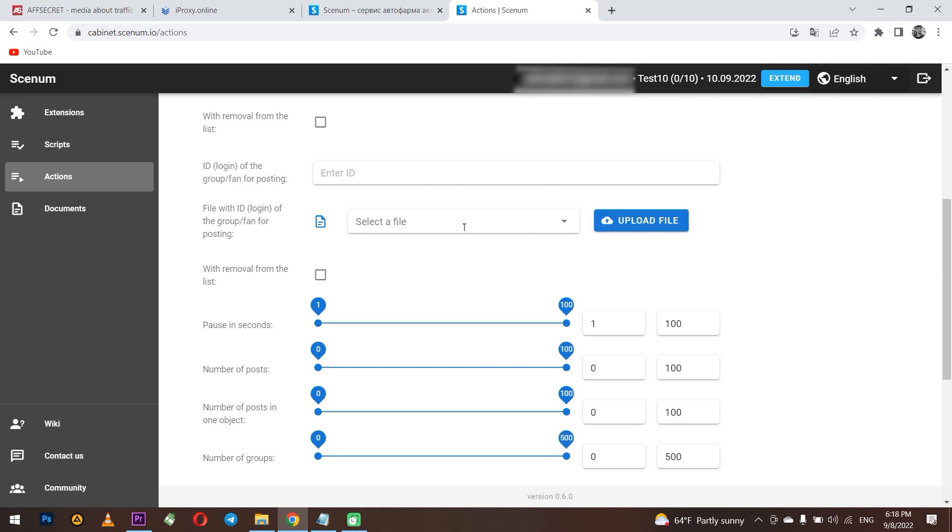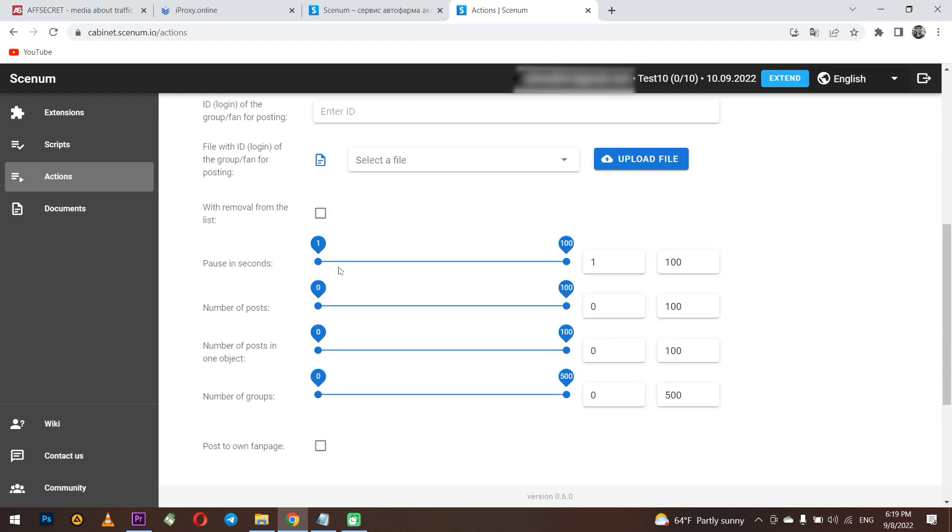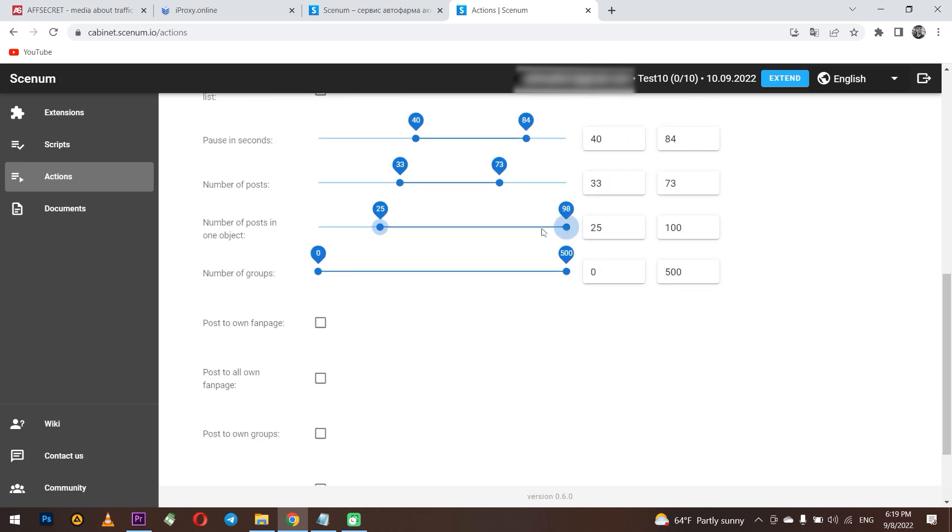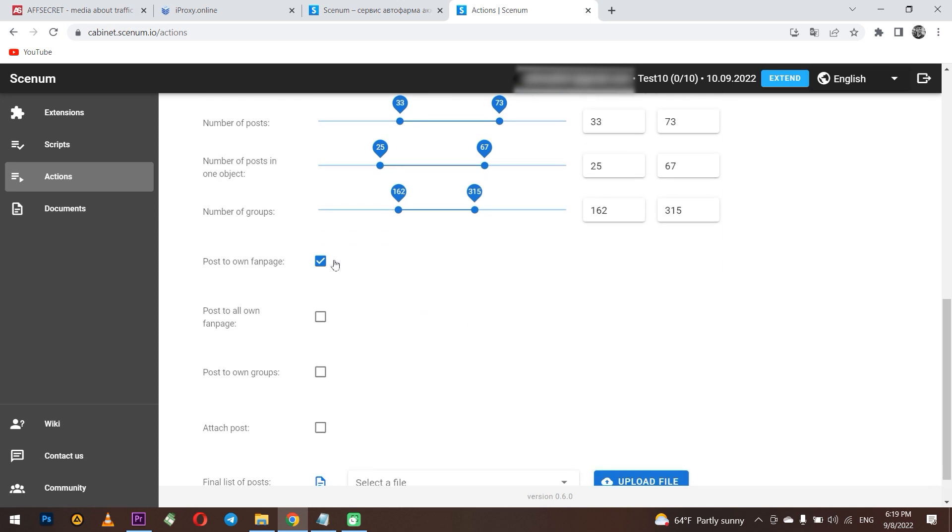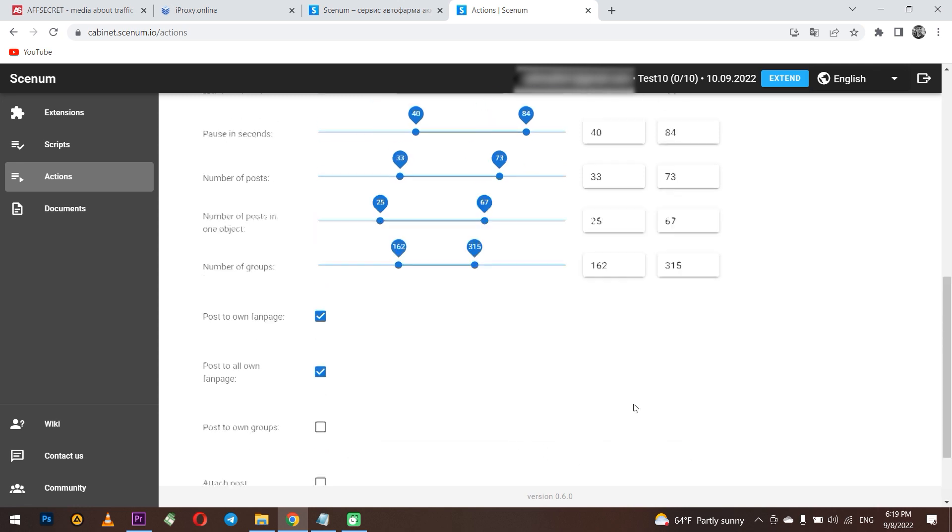It's quite easy because you can automate this process and you do not need to set it manually one by one. Below you can also choose with removal from the list. Also you can choose the number of posts, the interval for posting and other things. I cannot advise you what to choose because I think you know better how often and where to publish your posts. Below you can choose where to publish your posts. Post to your fanpage, post to all your fanpages. Everything is clearly written here. At the very end you can download a list of all the posts that need to be published. I saved it.